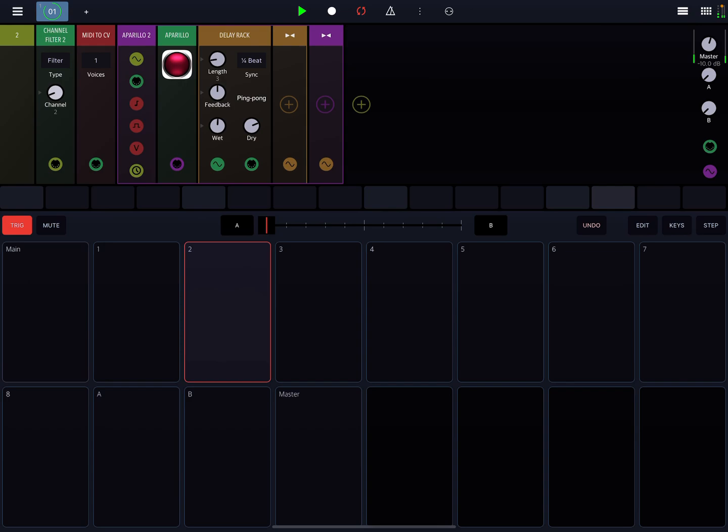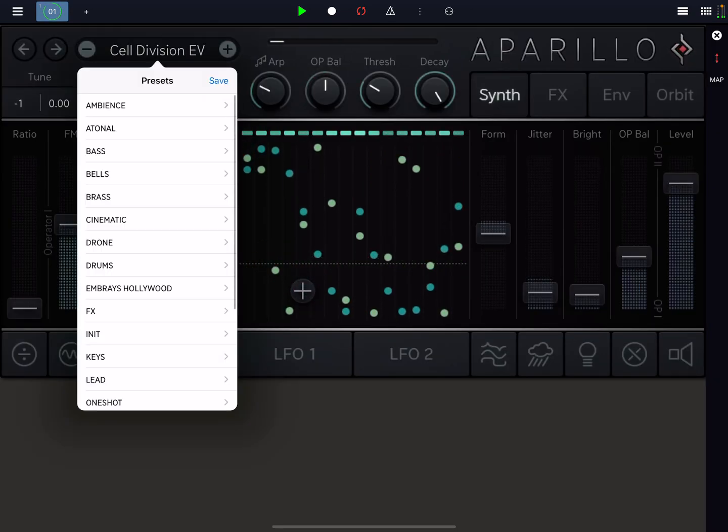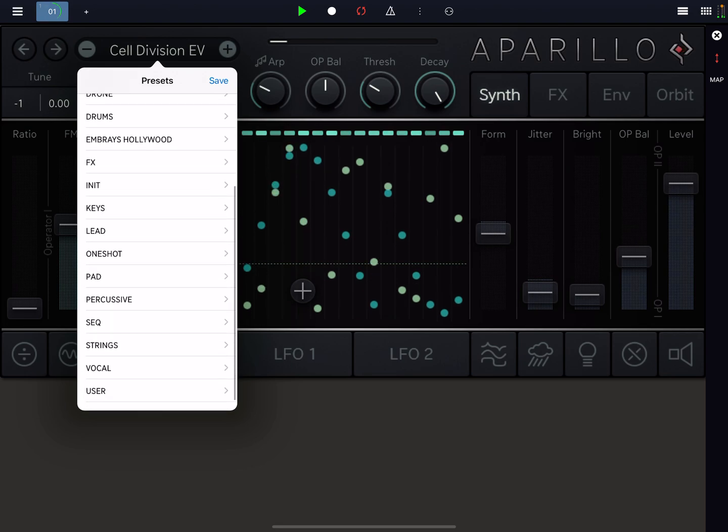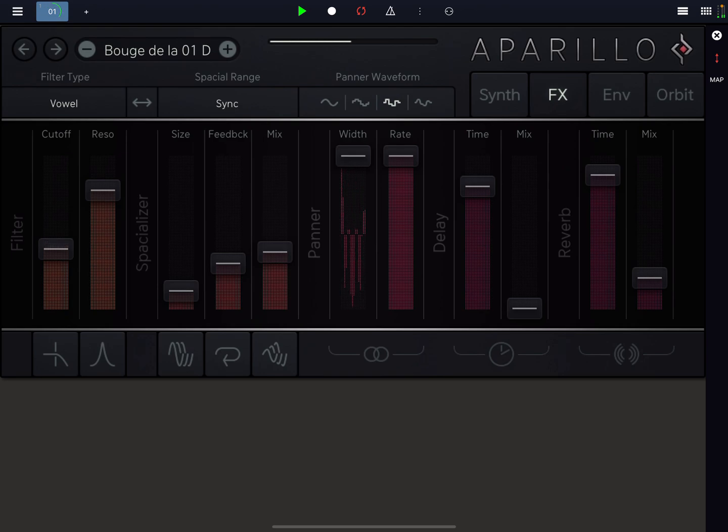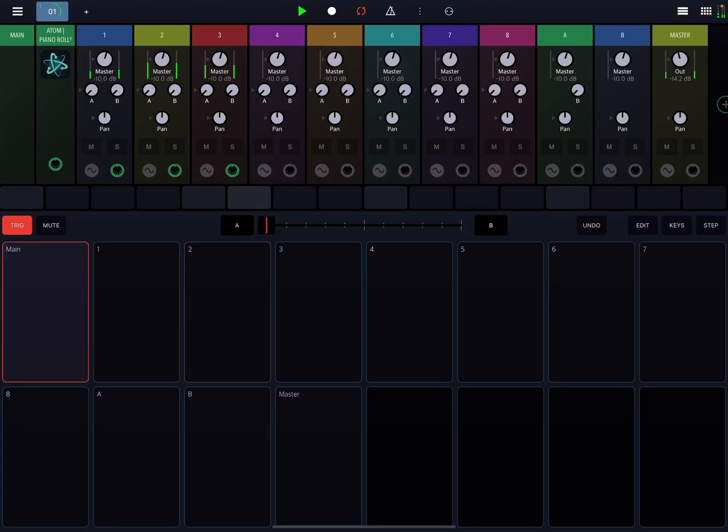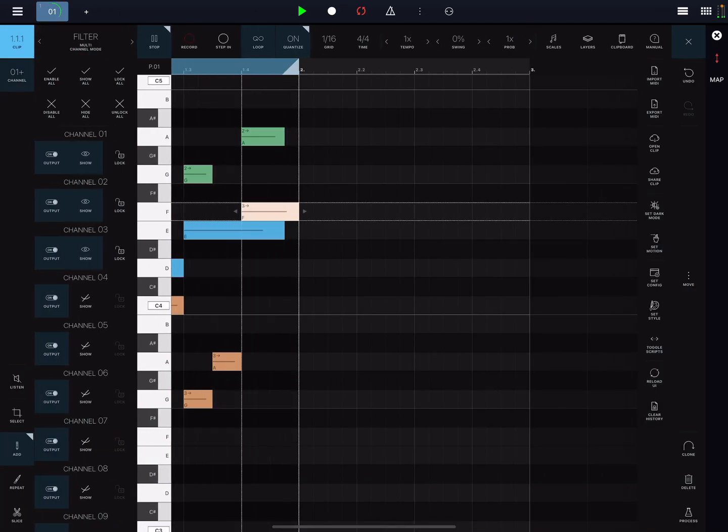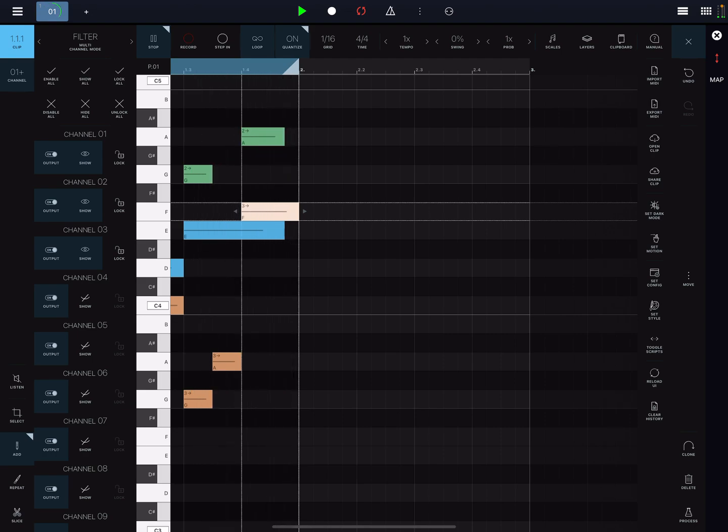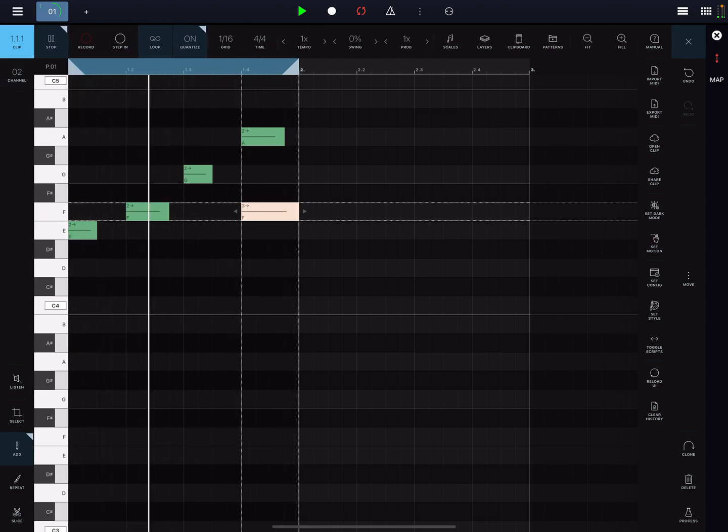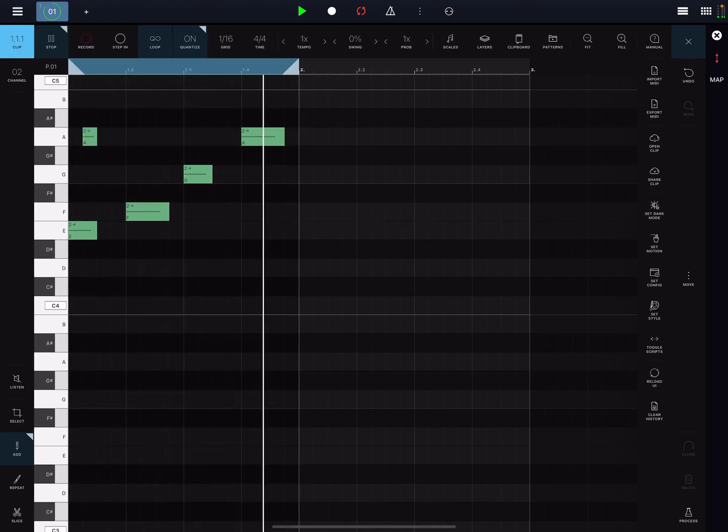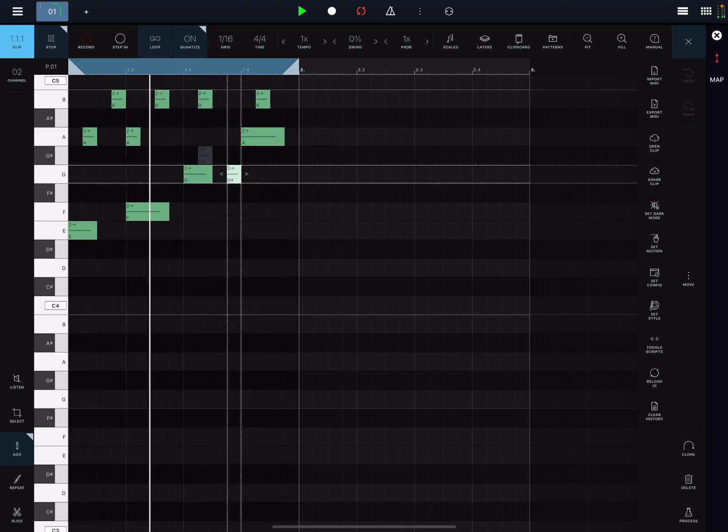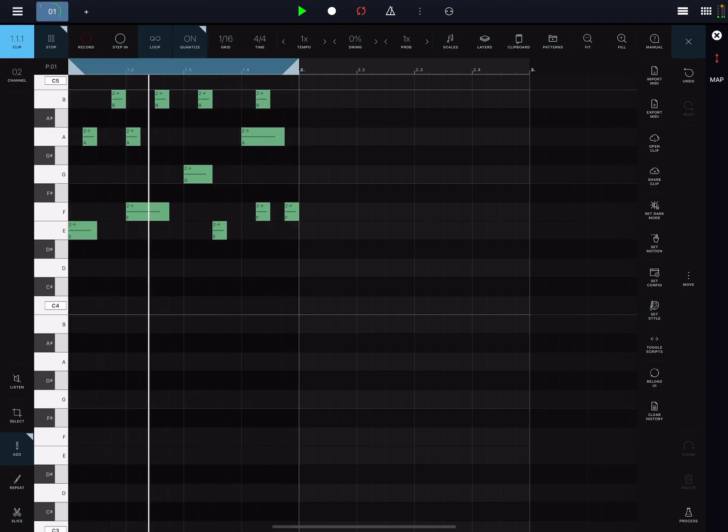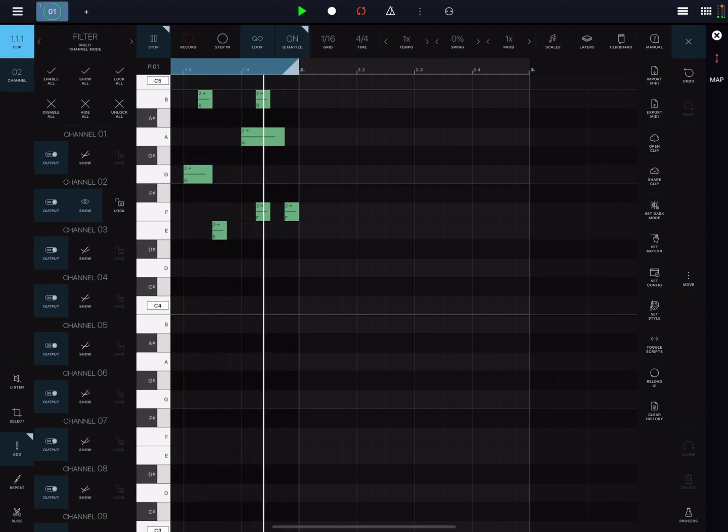All right, so let's go pick a different sound for Aperillo. Okay, and now what I'm going to do is I'm going to open up this, and let's go into channel, and let's hide all, and I just want to show channel 2. And what I'm going to do is I'm going to add to channel 2. Okay, let's say I'm going to add some additional notes to channel 3.